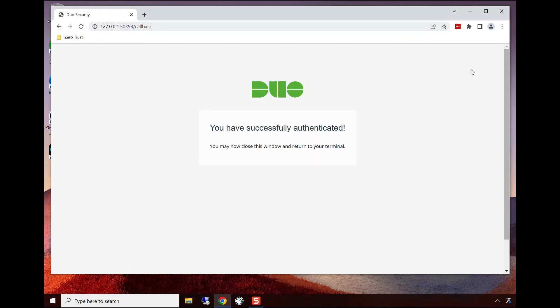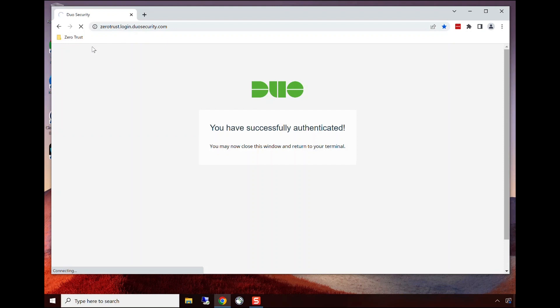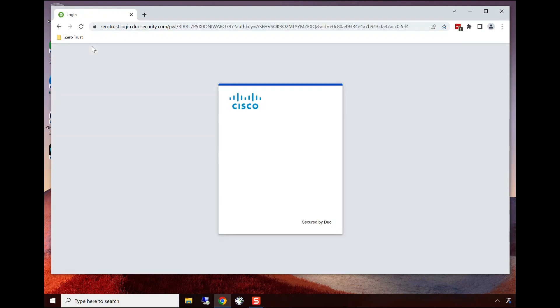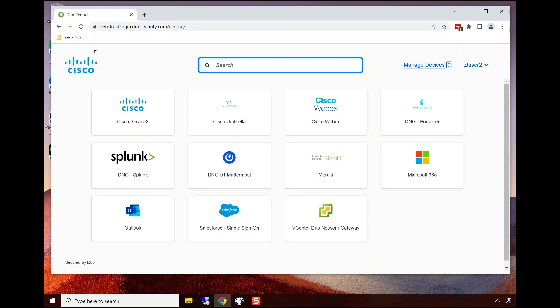The user is now launching their application portal where all their applications reside, making it very easy to access applications. This user has already verified user trust and device trust, so they're not going to need to provide credentials again. They're provided through single sign-on, but in the back end, device trust is still happening.